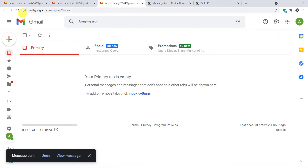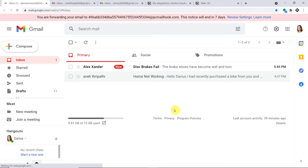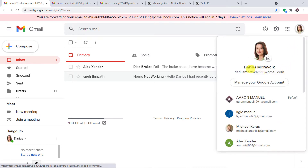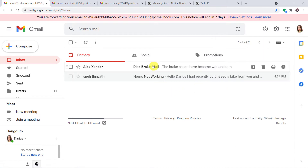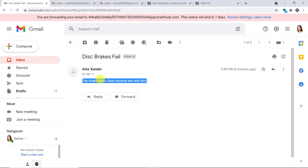Now let me take you to the email profile of the recipient, Deris. The email has arrived — derismoravik663 at gmail.com has received the email from Alexander. The subject is 'disk breaks fail' and the content is 'the brake shoes have become wet and worn'. The email is from Alexander with the address amy26064 at gmail.com.